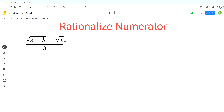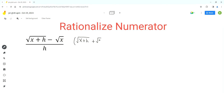As per the conjugate method, we'll multiply the numerator and the denominator by the conjugate of the numerator expression, because we have to get rid of the radical in the numerator. The conjugate is an expression with the same terms but opposite sign between the terms. So in this case, we'll multiply the numerator and denominator by square root of x plus h plus square root of x.